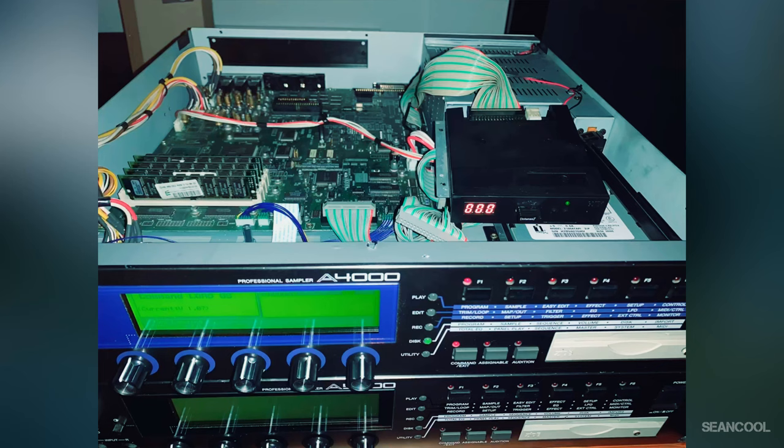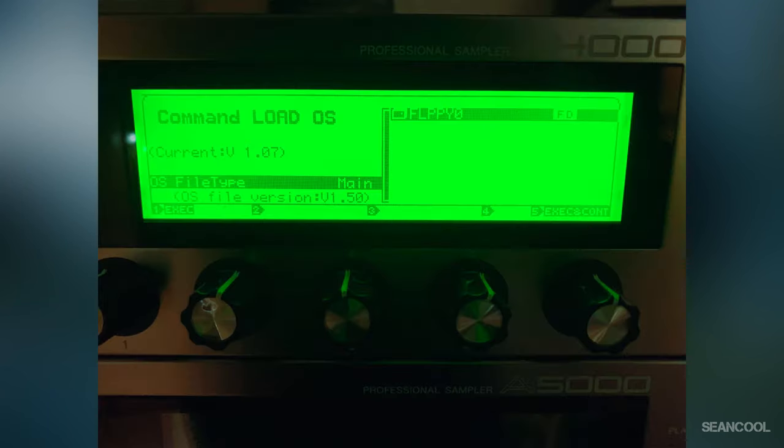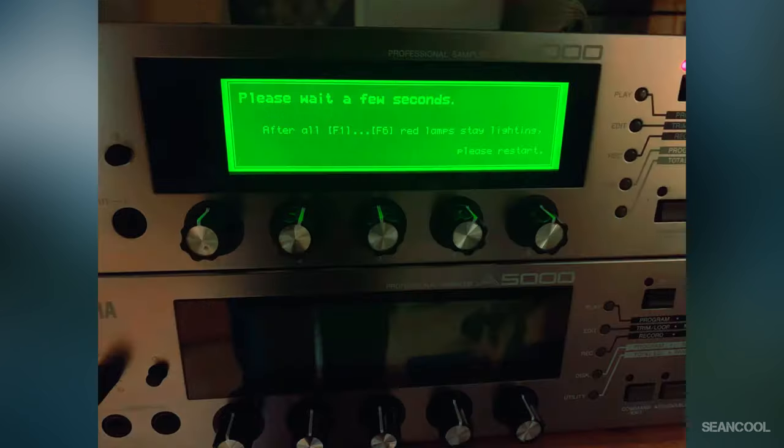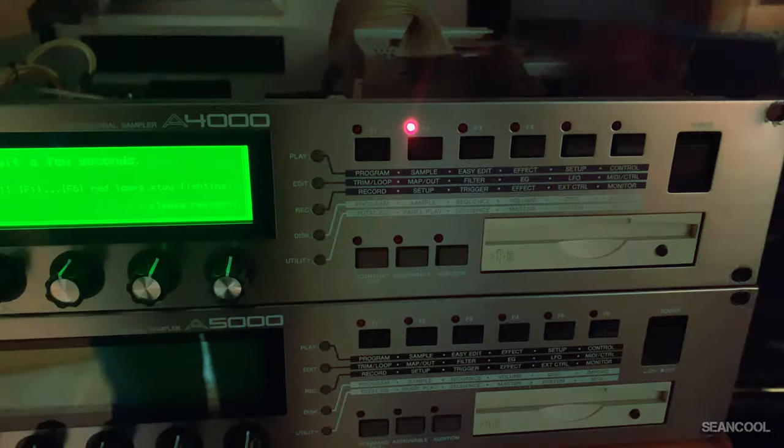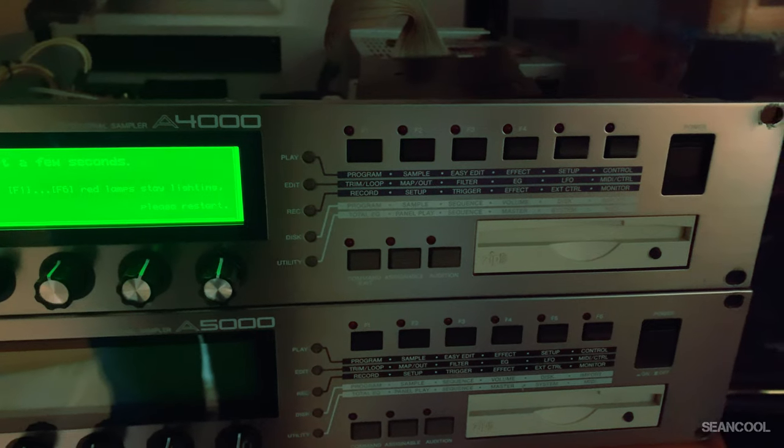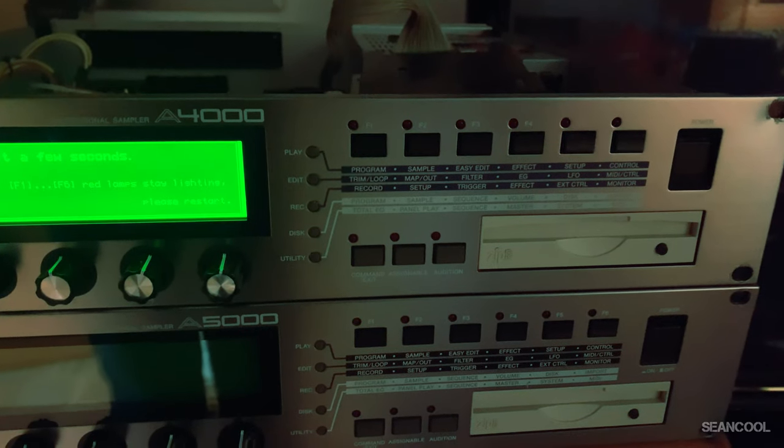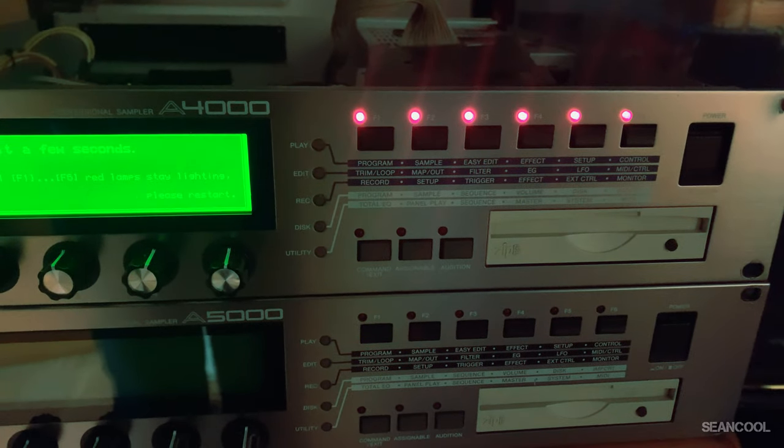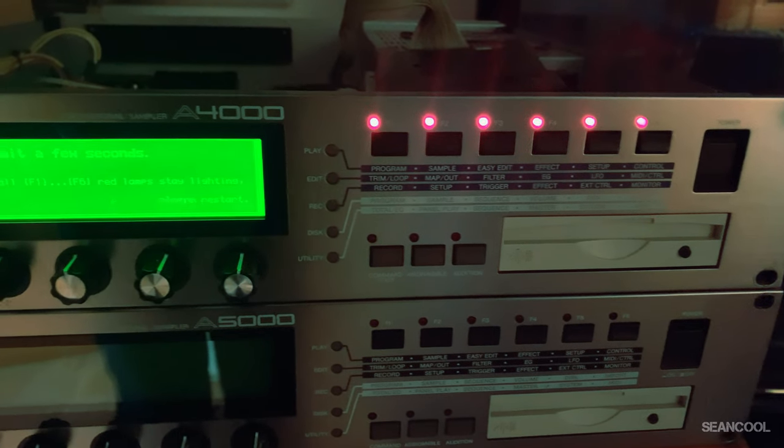Here you can see I use a Gotek USB floppy drive adapter and I changed it from sampler to sampler. It functions very well. I downloaded the last OS version 1.5 to the USB stick and every sampler recognizes this adapter as a normal floppy disk drive.